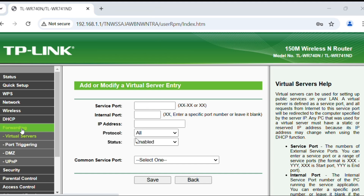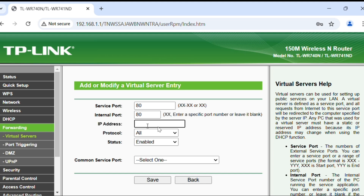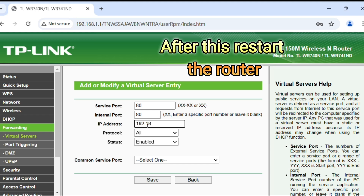If we want to host a website, we will port forward port number 80 in the same way. In the service port type 80, in the internal port type 80, then type the IP address of the server. If we port forward port number 80, we can host a website.